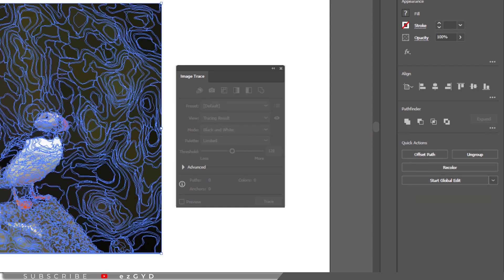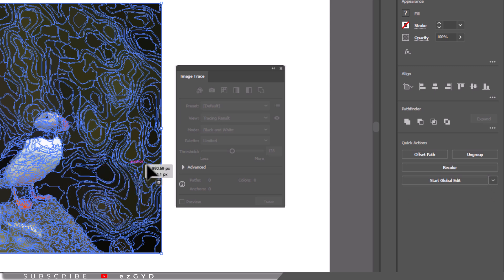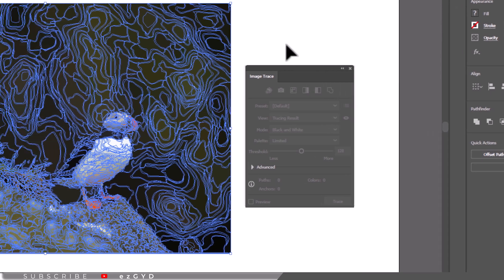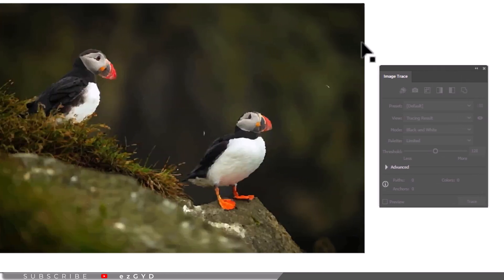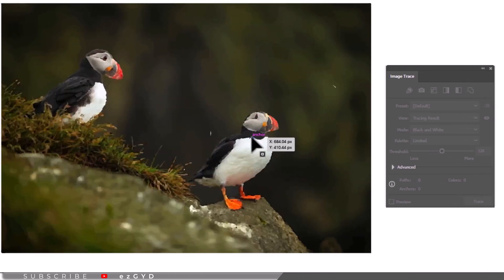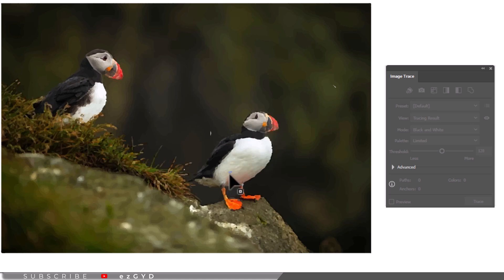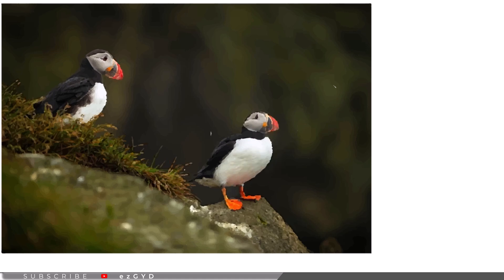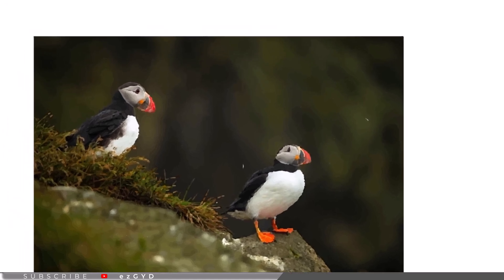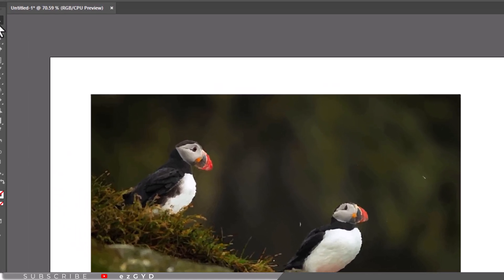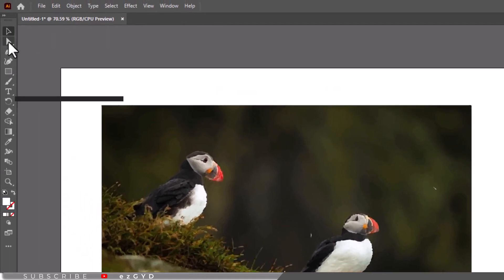Now ungroup the object, and after you ungroup the image, you can select individual paths and make changes. You can edit it as any set of objects in Illustrator using the selection tool and the direct selection tool.